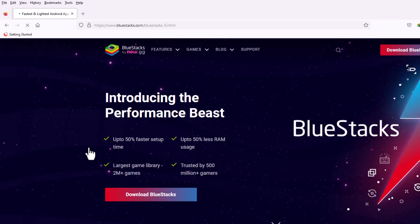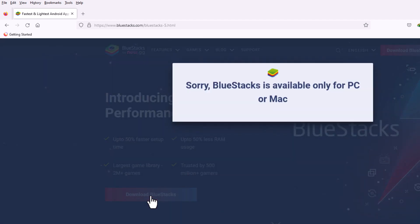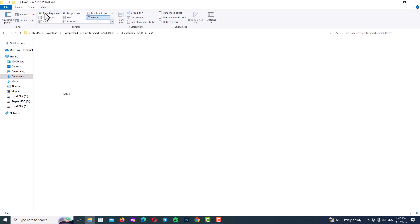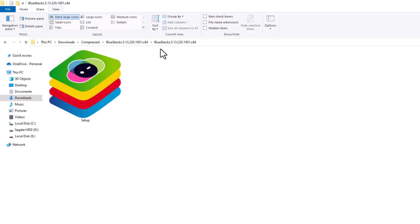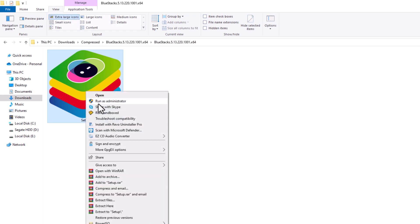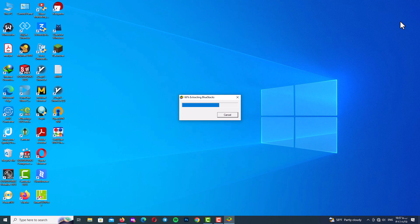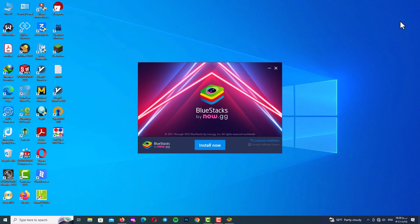On the website you can see the download BlueStacks button, but the problem is that when you click on it you may get an error. You can try downloading it from another website. After downloading the installation file, right-click on it and run as administrator, then wait until the installation loader is completed.